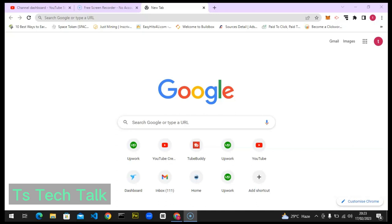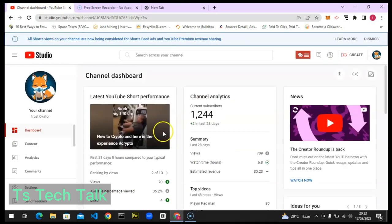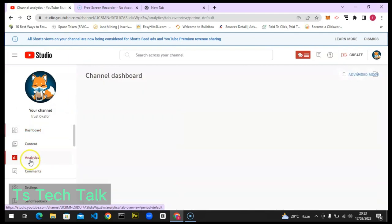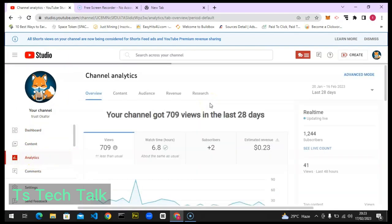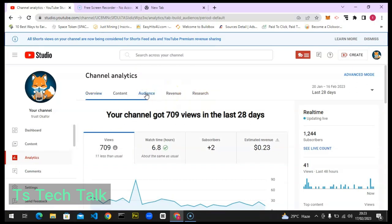Before I show you how the TubeBuddy trends work, go ahead and open studio.youtube.com and make sure you are logged into your account. Once it loads up, come over to the left-hand area where it says Analytics, click on that, and then go to the Audience section and click on it.